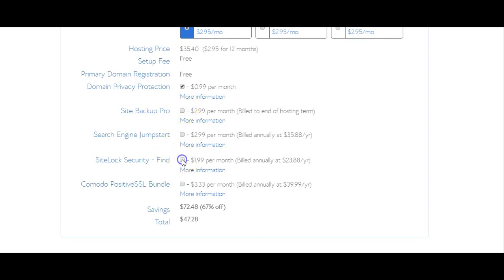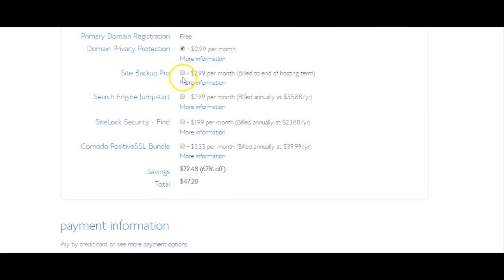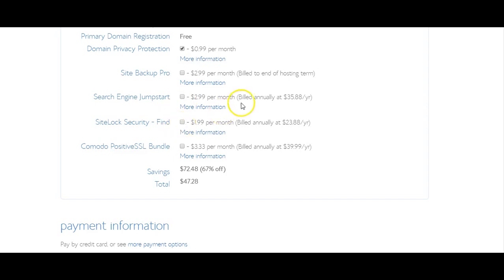The site backup pro is something that you can get at a later time. It's just a way to back up your site just in case anything shuts down on it, so this is something that you can get later. The search engine jumpstart is something that can help you optimize your site and that's something you can always add at a later date.